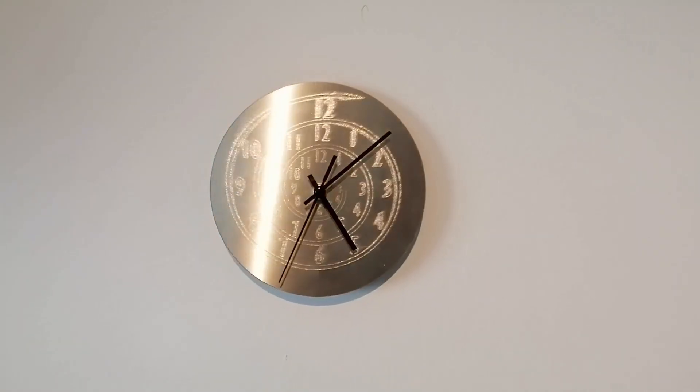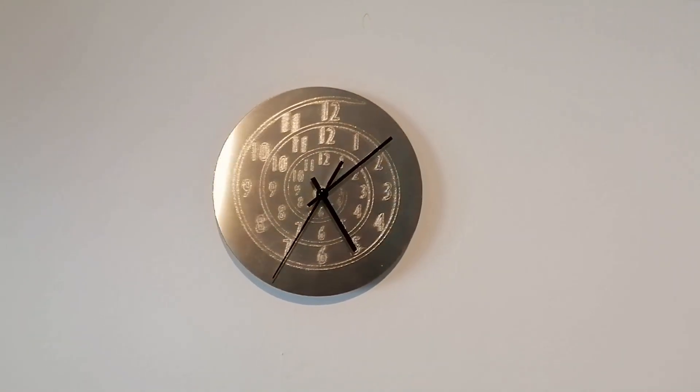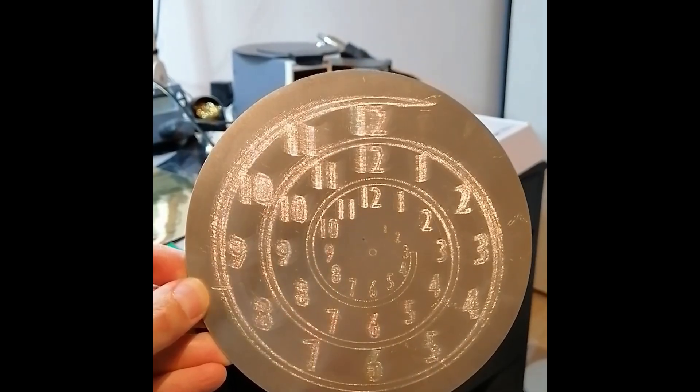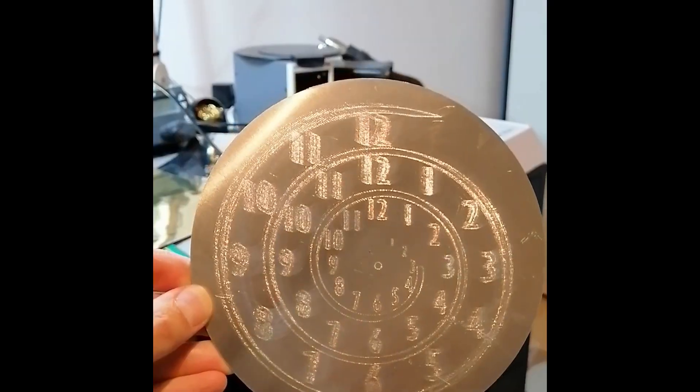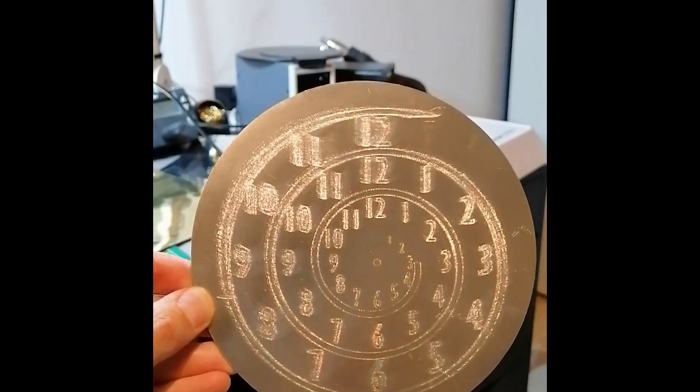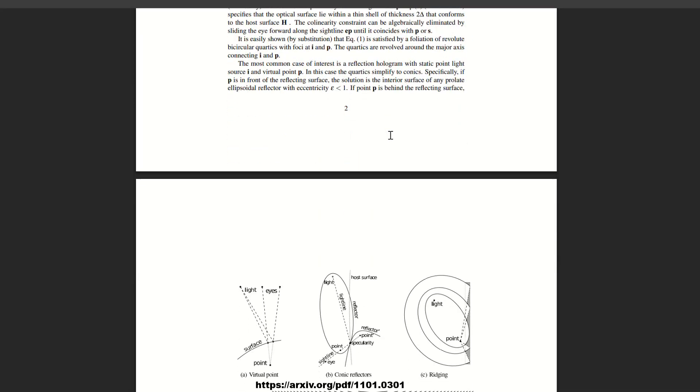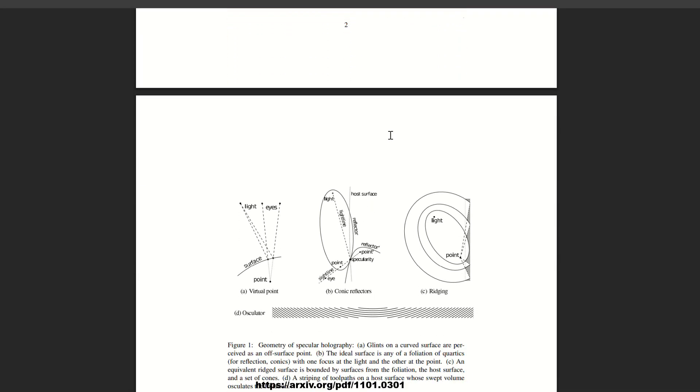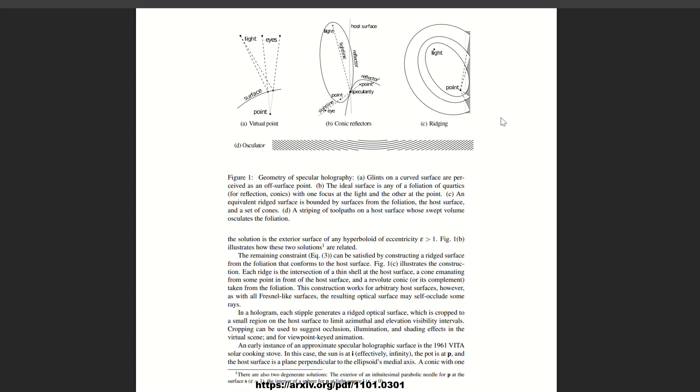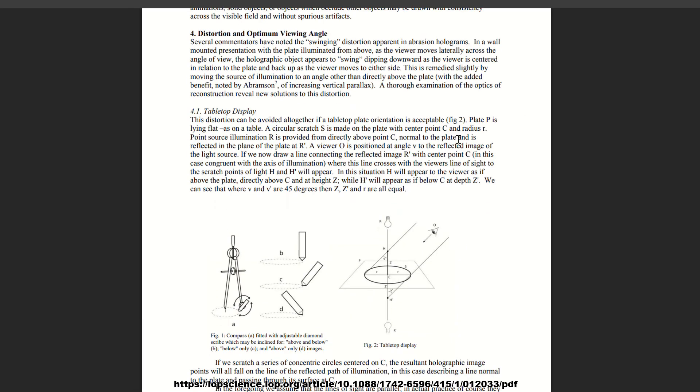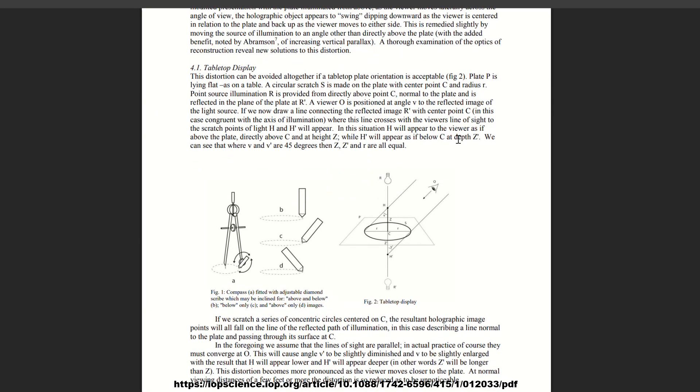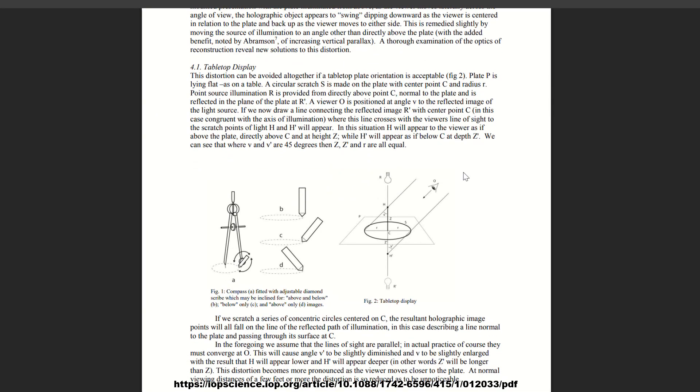I recently fell into the rabbit hole of making specular holograms, also known as scratch or abrasion holograms. A specular hologram is made up of glints created by the reflection of light from arc-shaped surface scratches. The motion of these glints with the viewing angle creates the impression of a 3D image.